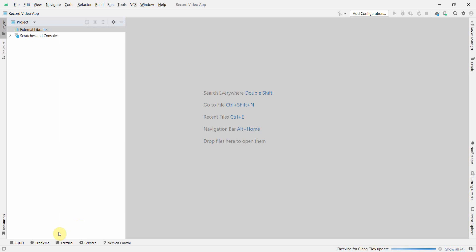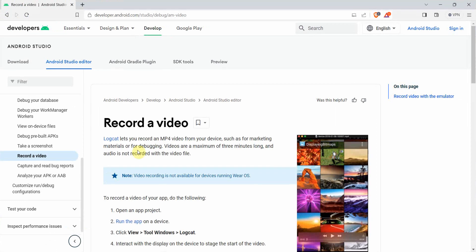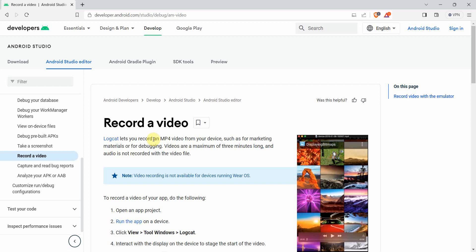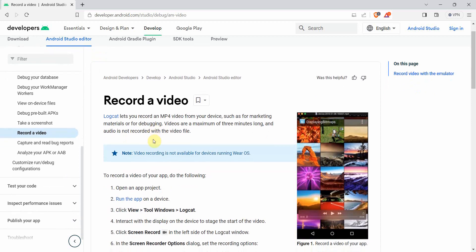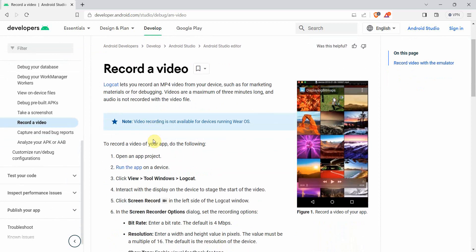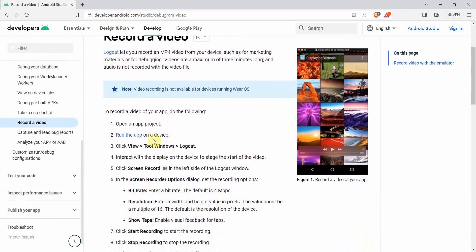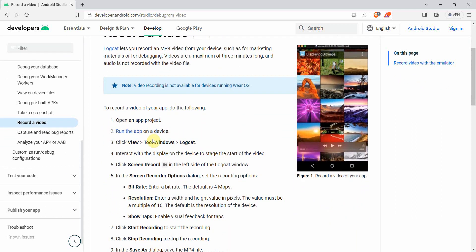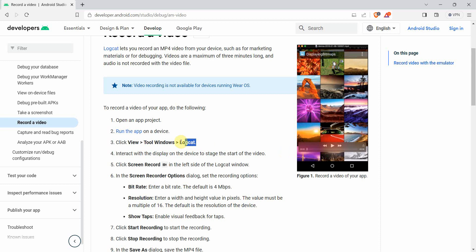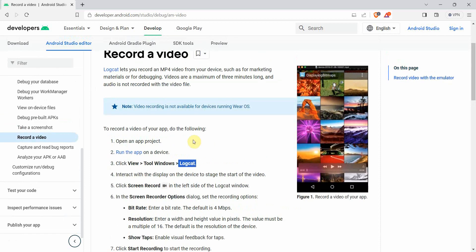In the meantime I'll quickly show you this Android developer page where the steps are pretty clearly given. We'll be mostly following these steps. There are two options: one is to use the Logcat to record the video, which can be used to record video on any device, not just emulator, but also your hard device which is connected with Android Studio.